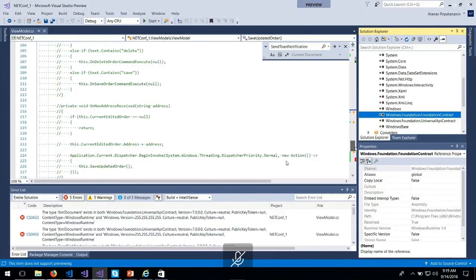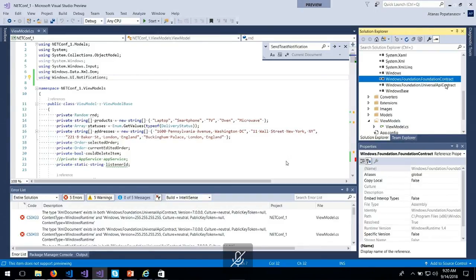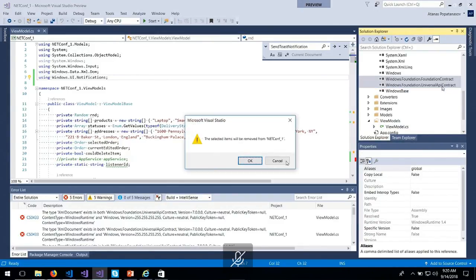I believe some of the references have a common API between them, and that's preventing me from calling the class. I'll delete them and try to add them again.